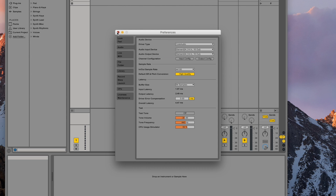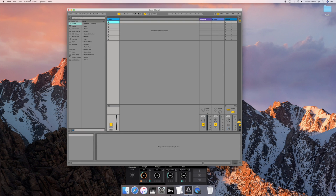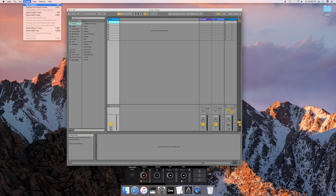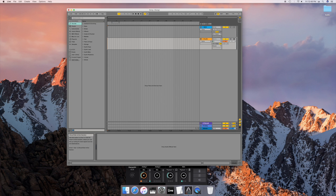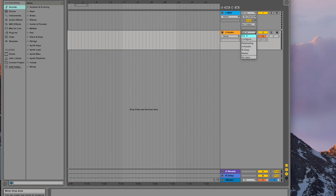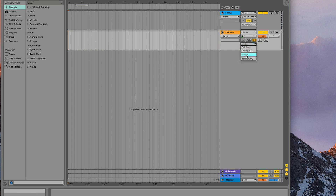Click the Create menu or press Command-T to insert a new track. Click the I/O button in Live and confirm your audio track is set for External In. Select Input 1 and set Output for Master. Go to the audio track you just created and engage input and record enable.